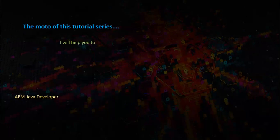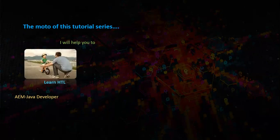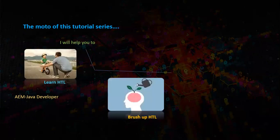The motto of this series is I will help you to learn HTL, brush up your HTL skills and learn more.